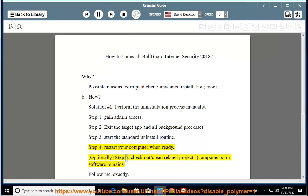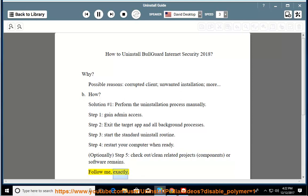Optionally, Step 5: check out or clean related projects, components, or software remains. Follow me exactly.